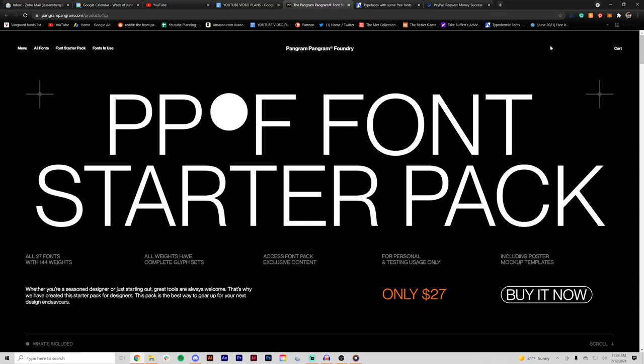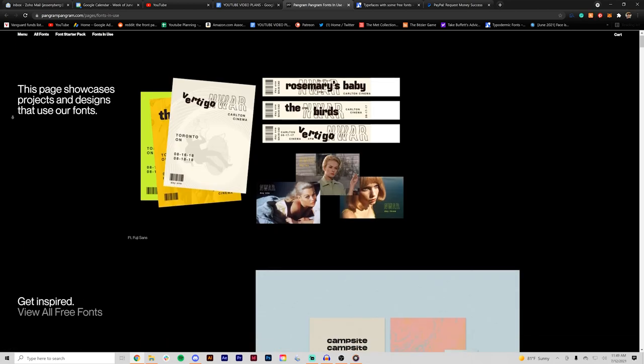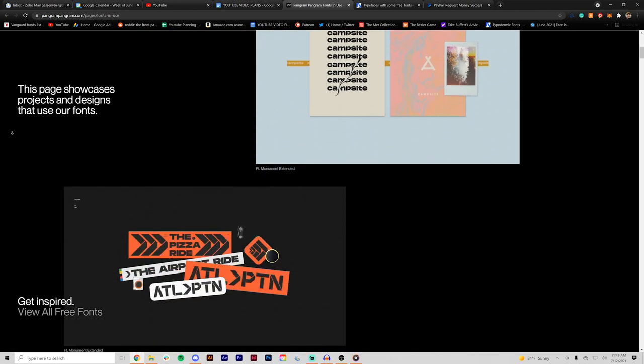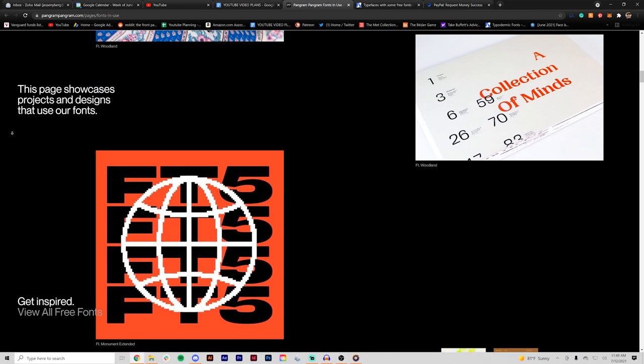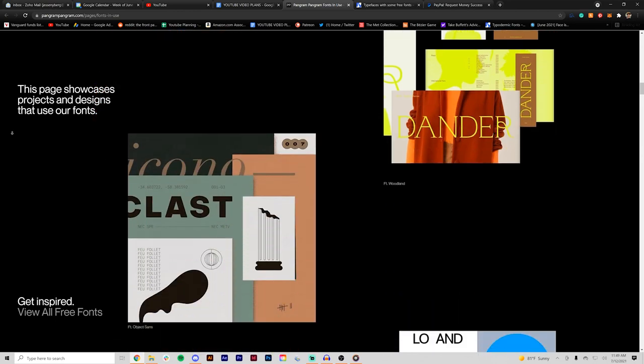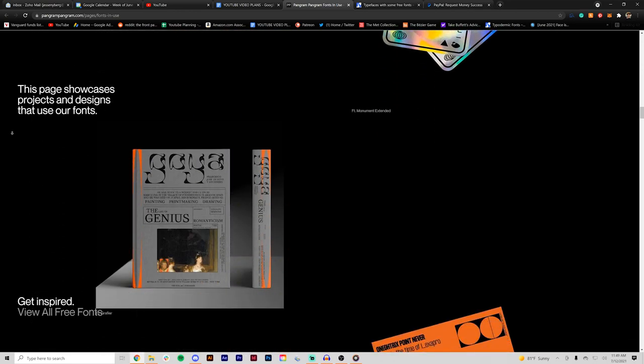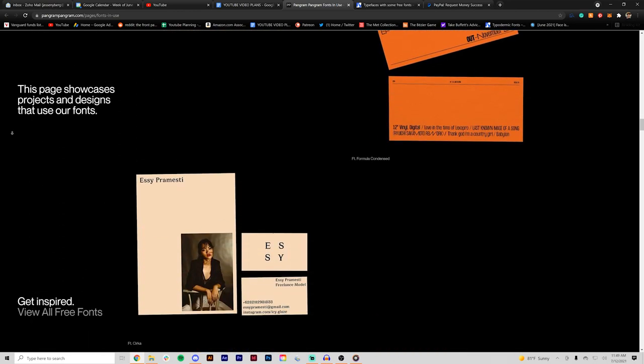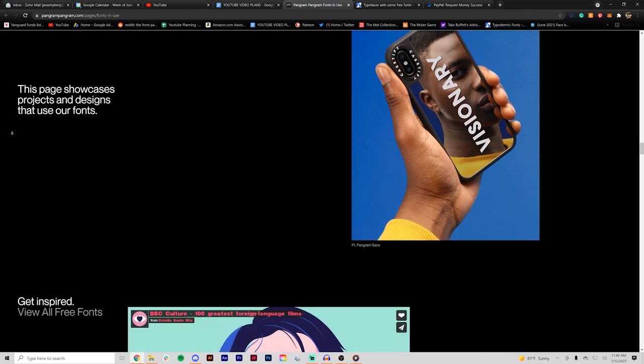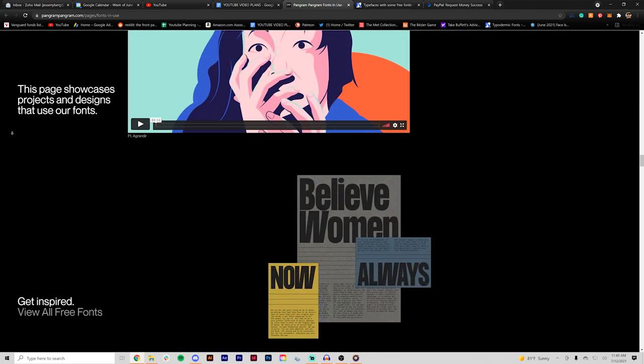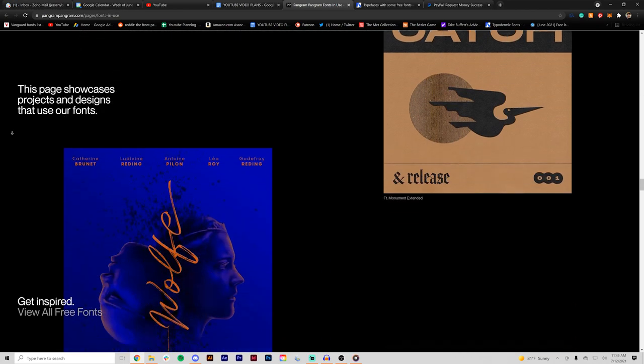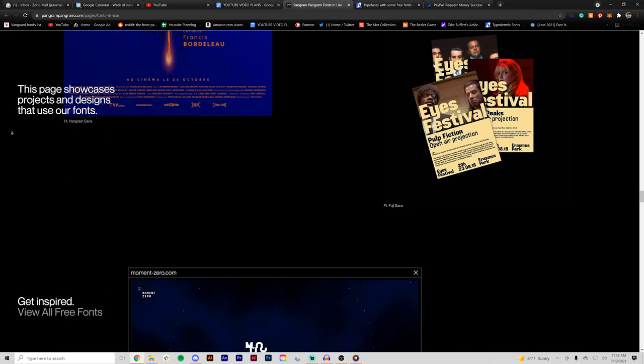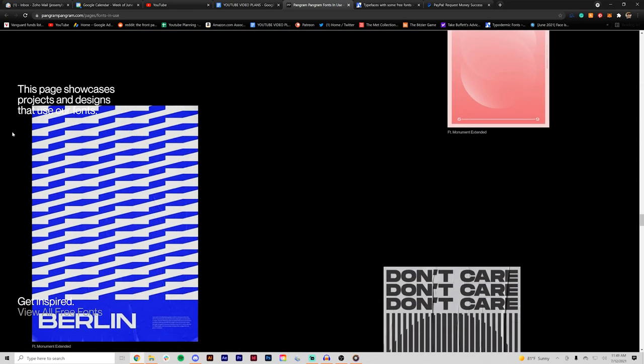Another cool part about their site is they have a fonts in use section similar to the fonts in use website. Shows tons of examples of their fonts being used from designers in the community. It's a great way to get a feel and kind of inspired for these types of fonts and what you could do with them. Maybe it'll inspire you and help you decide which fonts you want to buy.